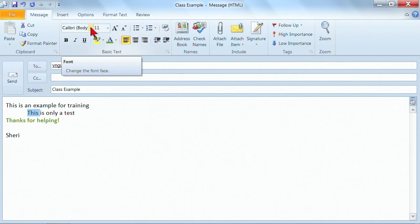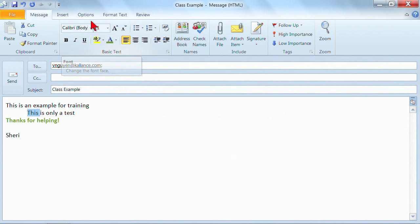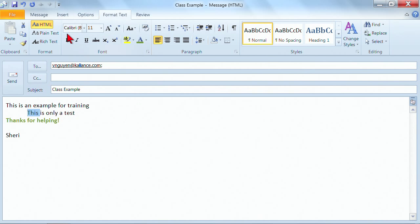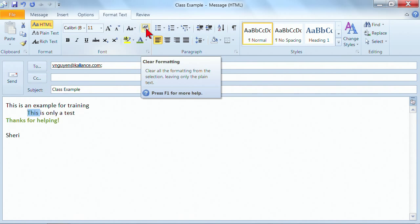Again, once you know where the tools are, there are a lot of great tools that you can use. There's also the tab for format text. So you might find it easier to click on the format text, and then you'll find the font features as well. And there's also this feature right here for clear formatting.